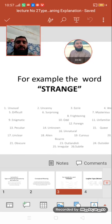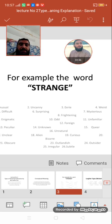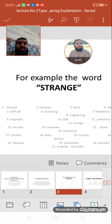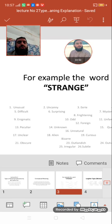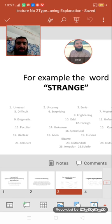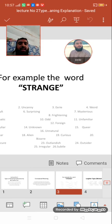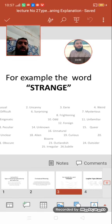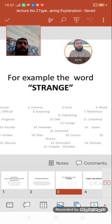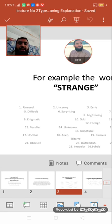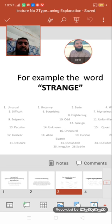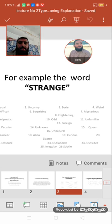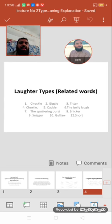For example, the word 'strange' — we have many conceptual meanings of the word 'strange', like unusual, uncanny, difficult, surprising, mysterious, enigmatic, odd, unfamiliar, peculiar, unknown, foreign, unclear, unnatural, curious, obscure. These are all the literal meanings of the word 'strange'.